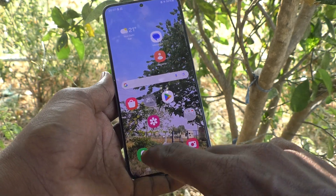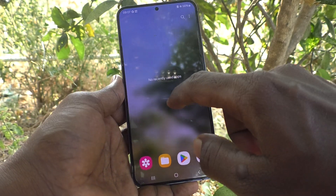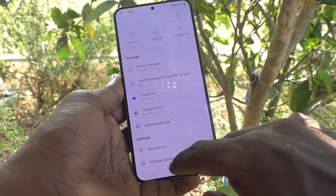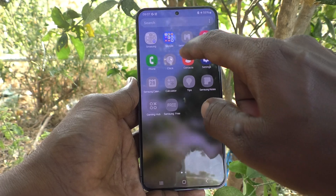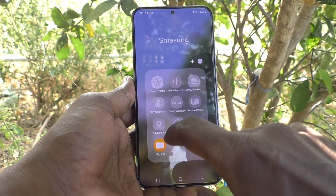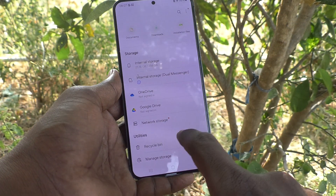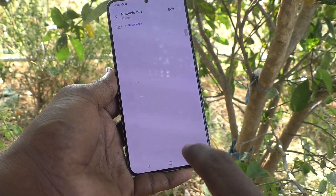First of all, go to Recycle Bin in your phone. Go to Samsung Folders and then go to My Files, and you will have Recycle Bin here.